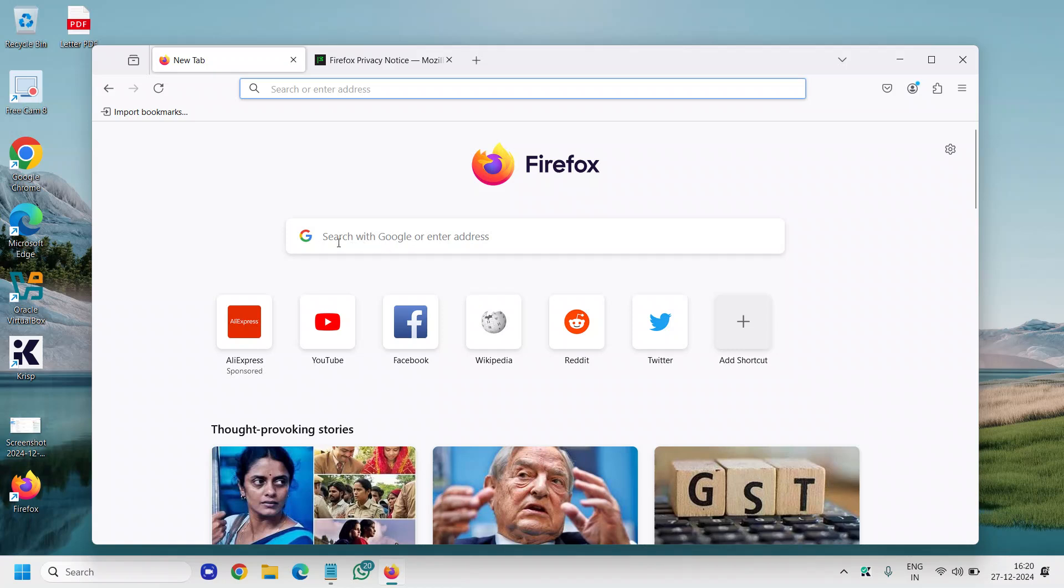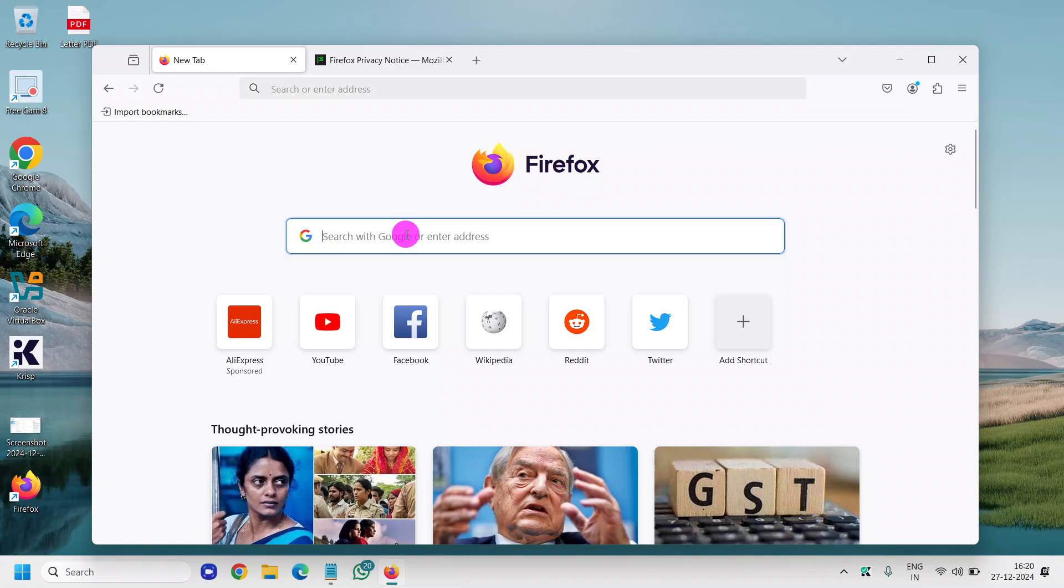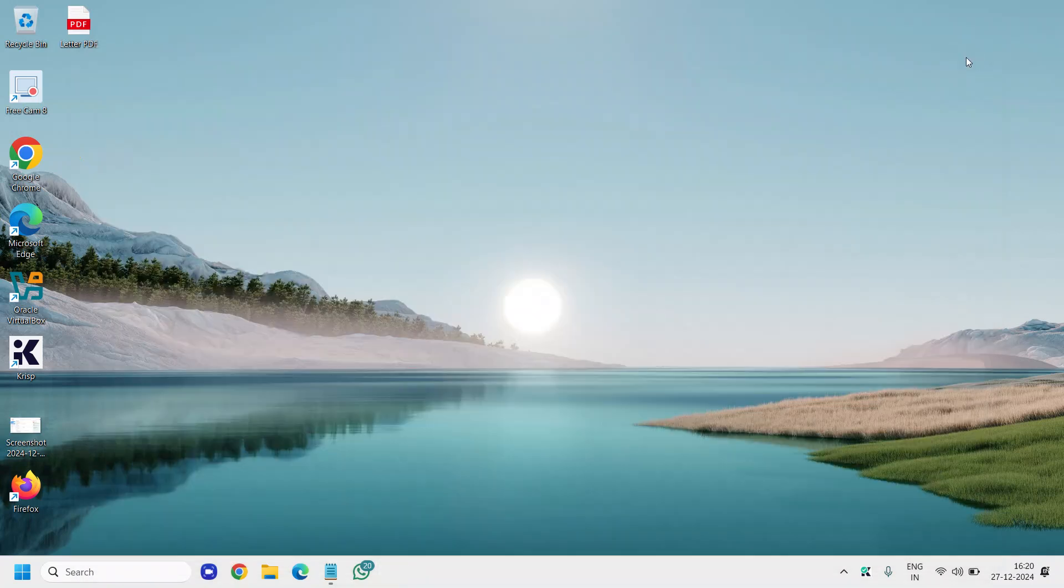Here we go, we have Google right there and we can search whatever you want. So this is how you can download and install Firefox in your computer. Please hit the like and subscribe, and do let me know if you like Mozilla Firefox or not, or whatever browser you like. Have a wonderful day.